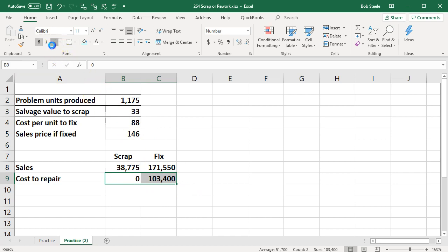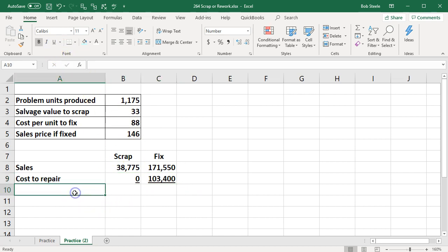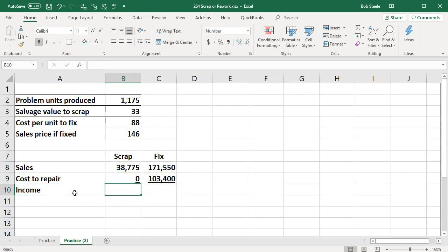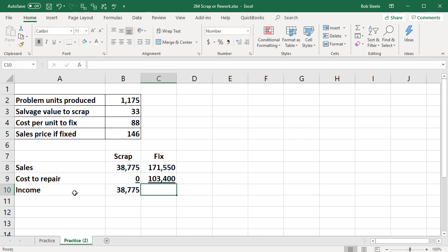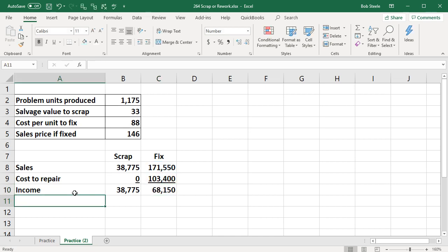So I'm going to underline that and then we'll say that'll give us our income or net income. This is going to be $38,775 minus $0. This will be $171,550 minus $103,400 which gives us $68,150.